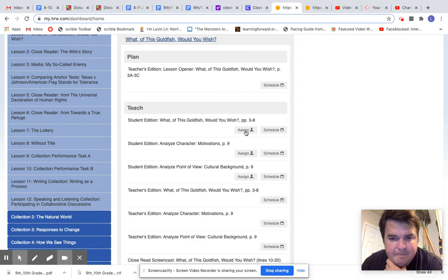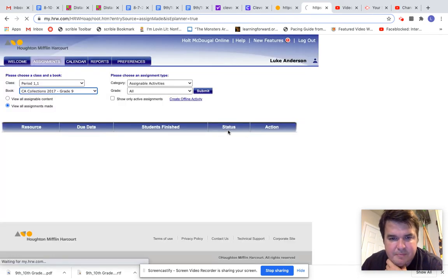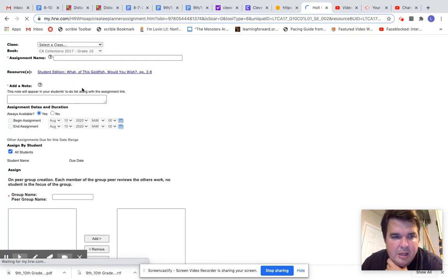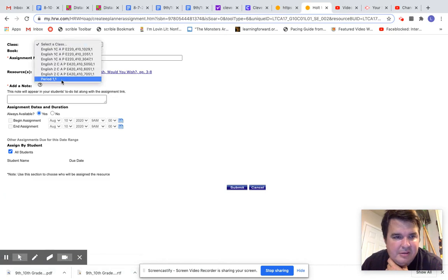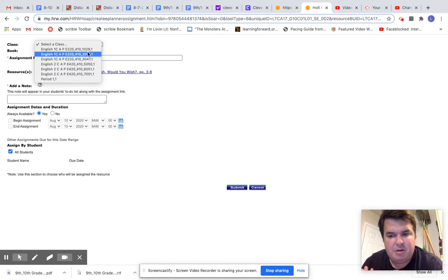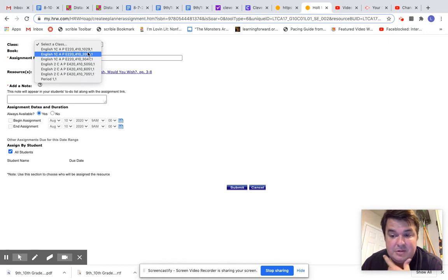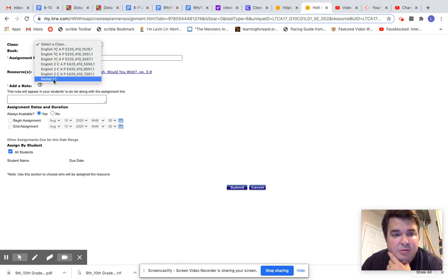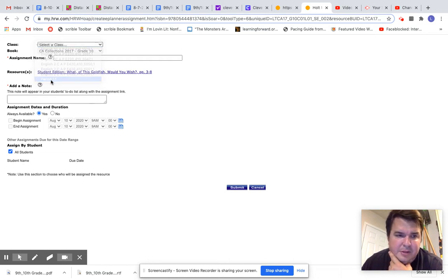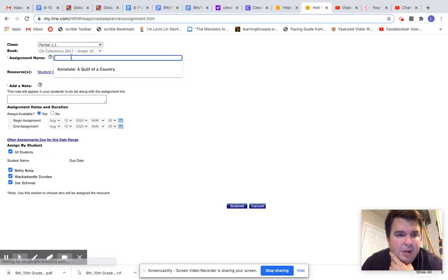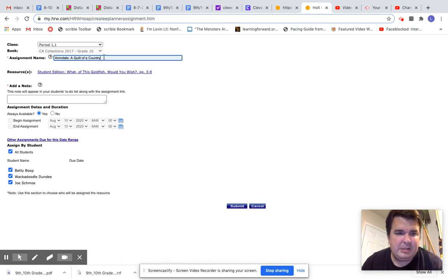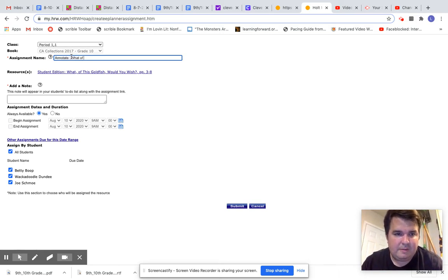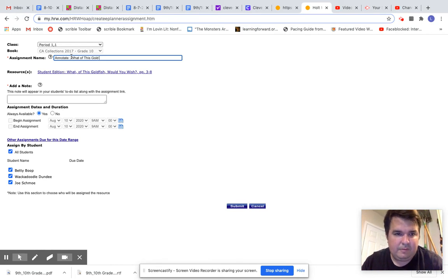Okay, so I'm going to click Assign and then I am going to select a class. So because of privacy rights, I actually recorded another video and then I realized I can't post that video because it infringes on students' rights. So I'm going to go to this class that I just made up to show you. And it's going to be annotate, but it's not going to be that text. Next, it is going to be What if Goldfish Would You Wish?